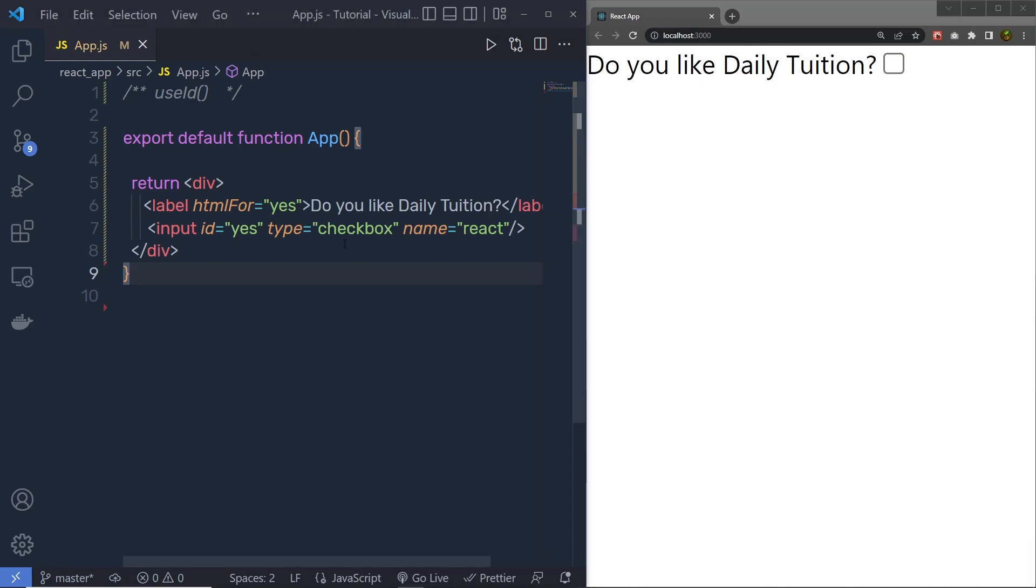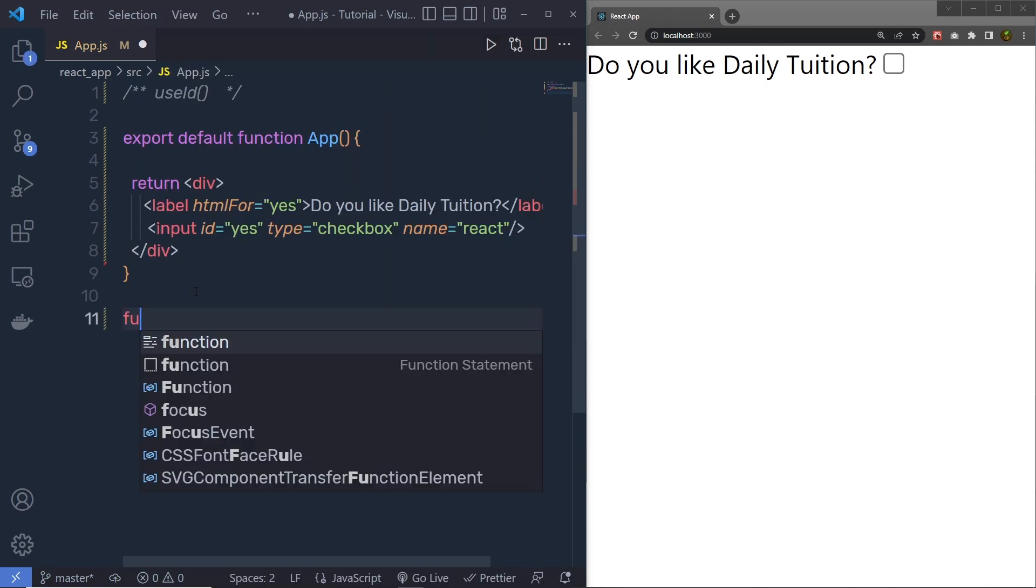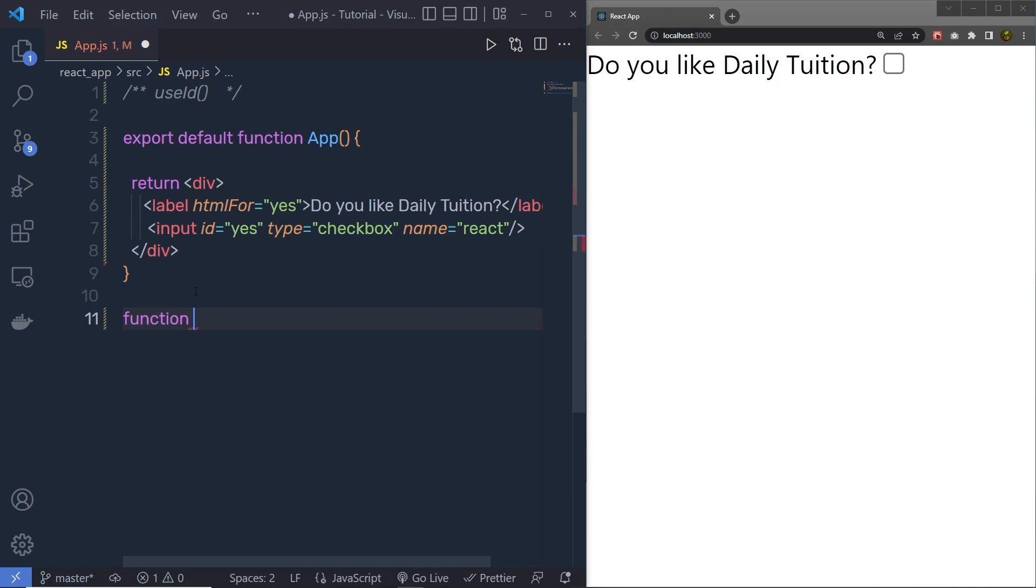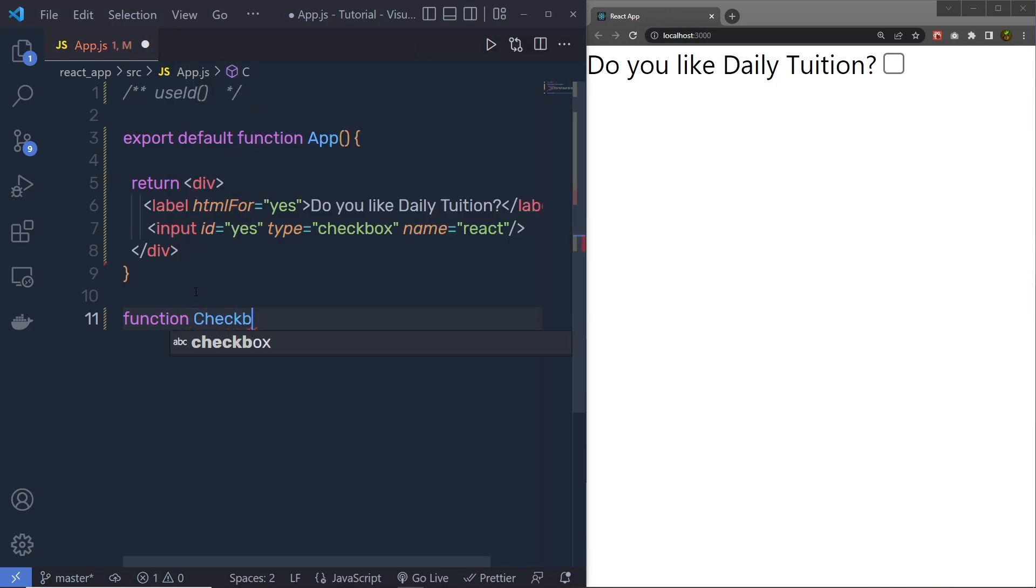This is because we have the input checkbox ID to this HTML for attribute. Now, let's suppose that we have the same thing inside a component. So for example, let's suppose if I create here a function with checkbox name, now this is a type of component.